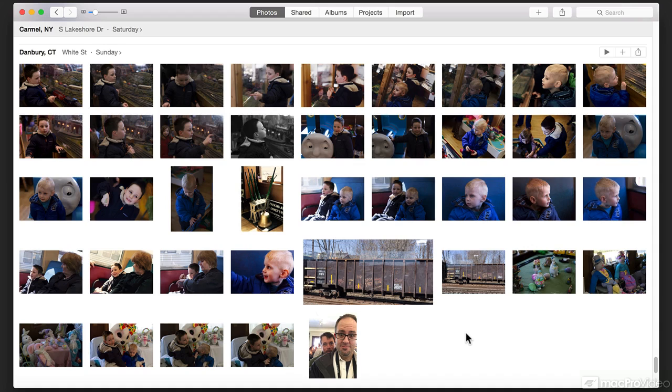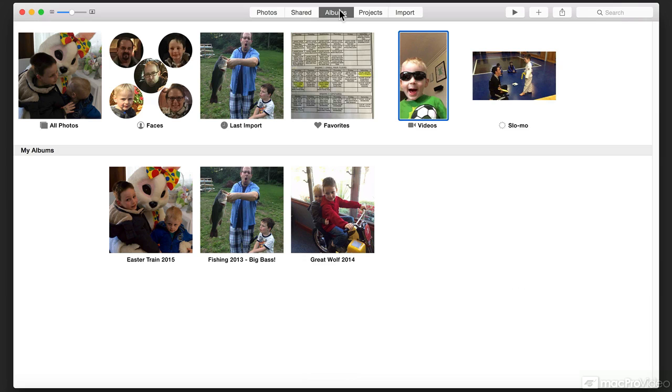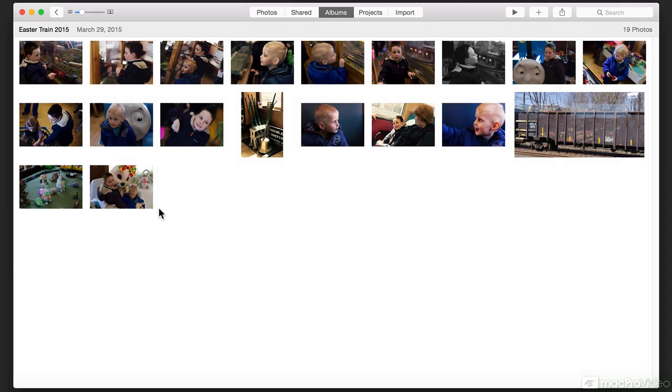Let's take a look at some of the advantages and how it works. I'm going to go to my albums and open up the Easter Train album.